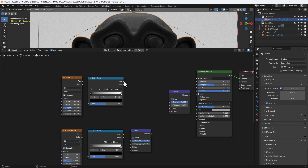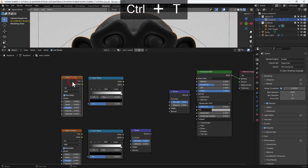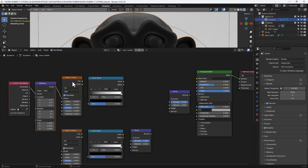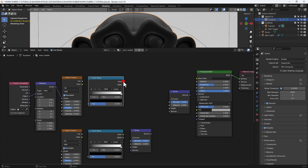I'm going to search for and add a wave texture. Now let's start connecting things up. First I'm going to add a texture coordinate and a mapping node to the first noise texture, and I'm going to use the object output from the texture coordinate.